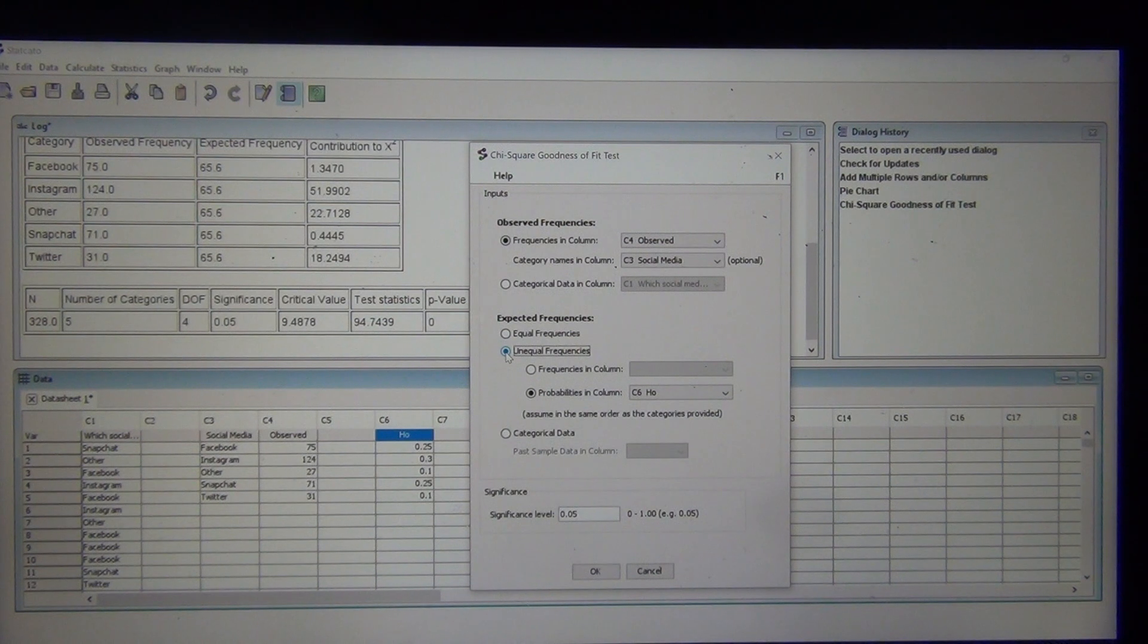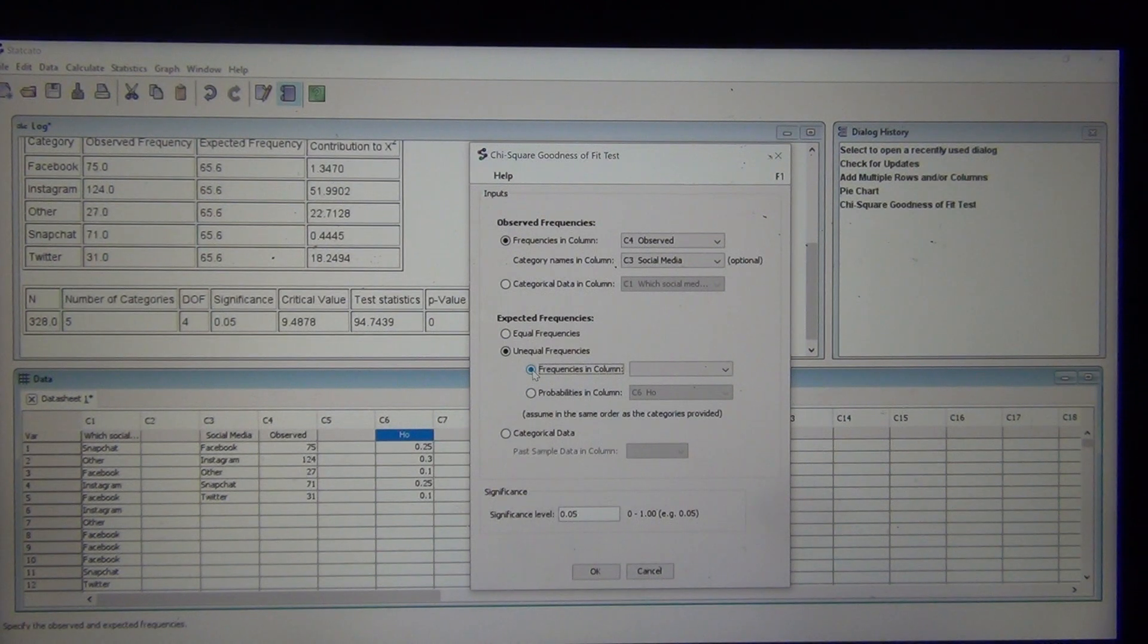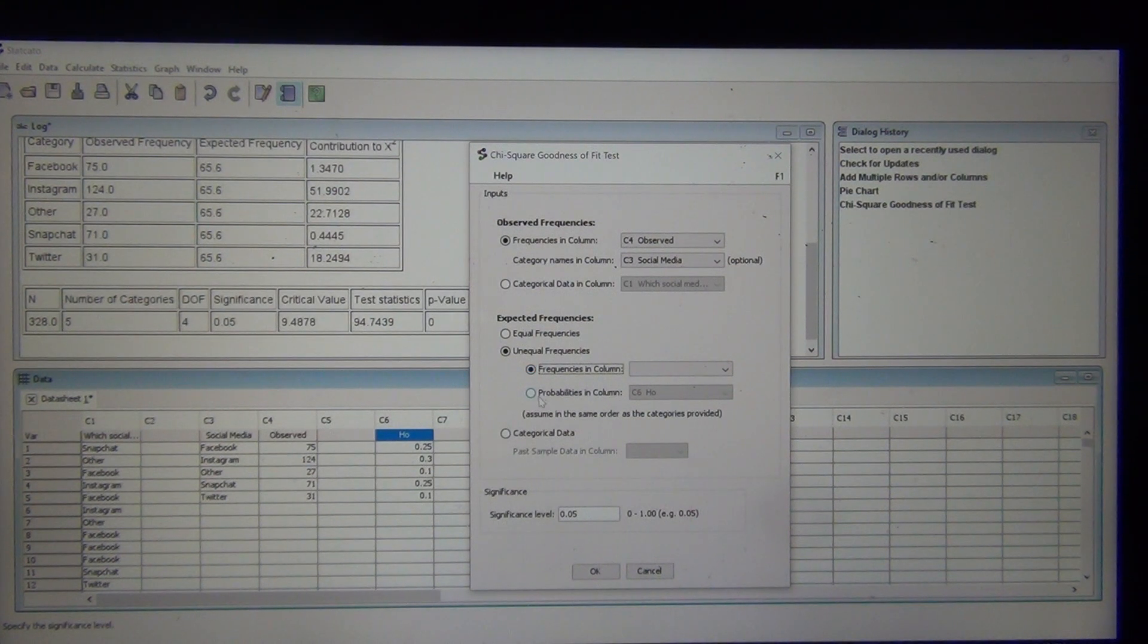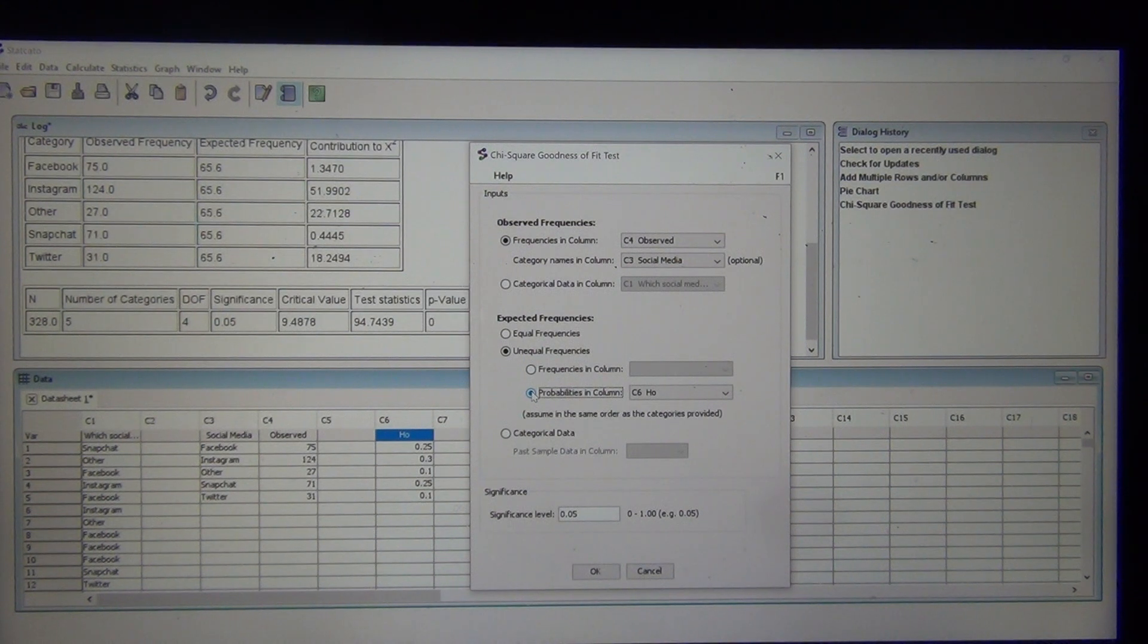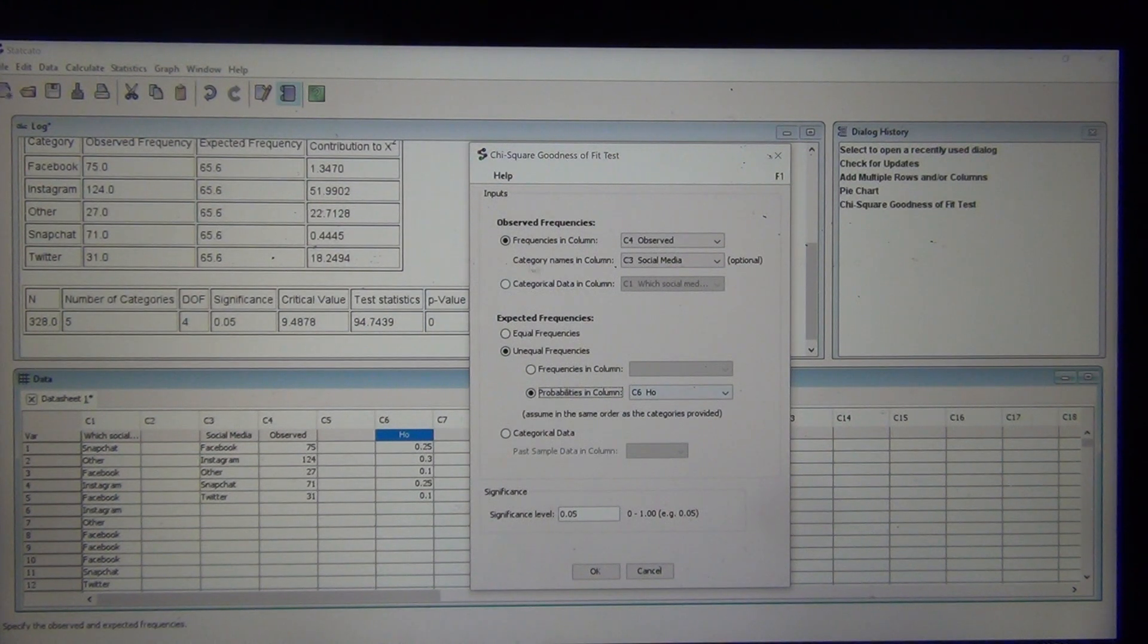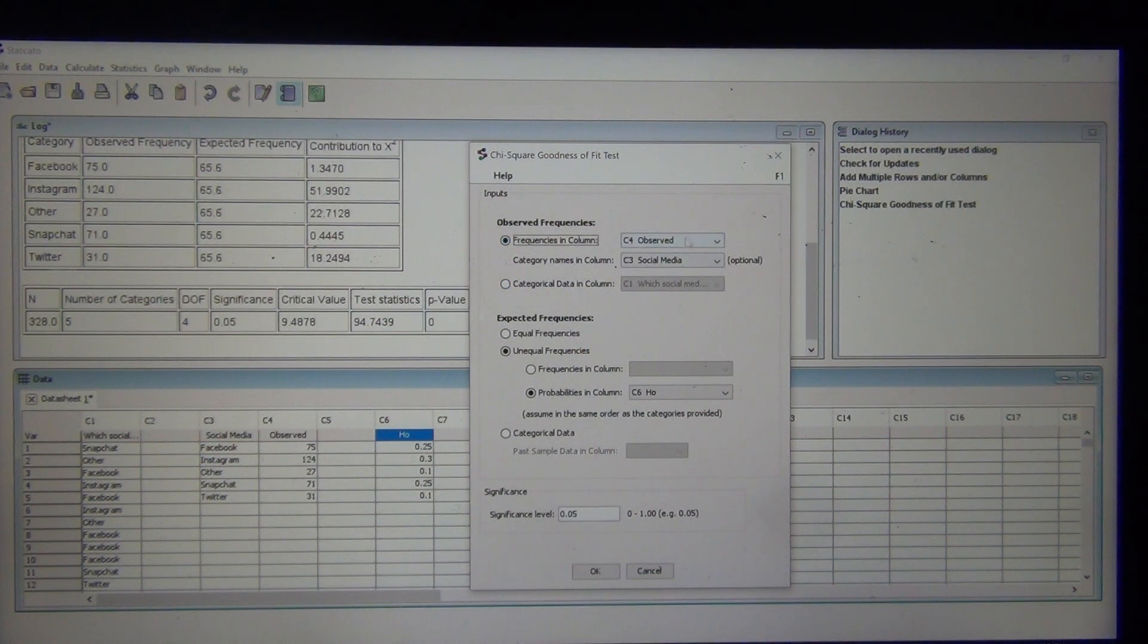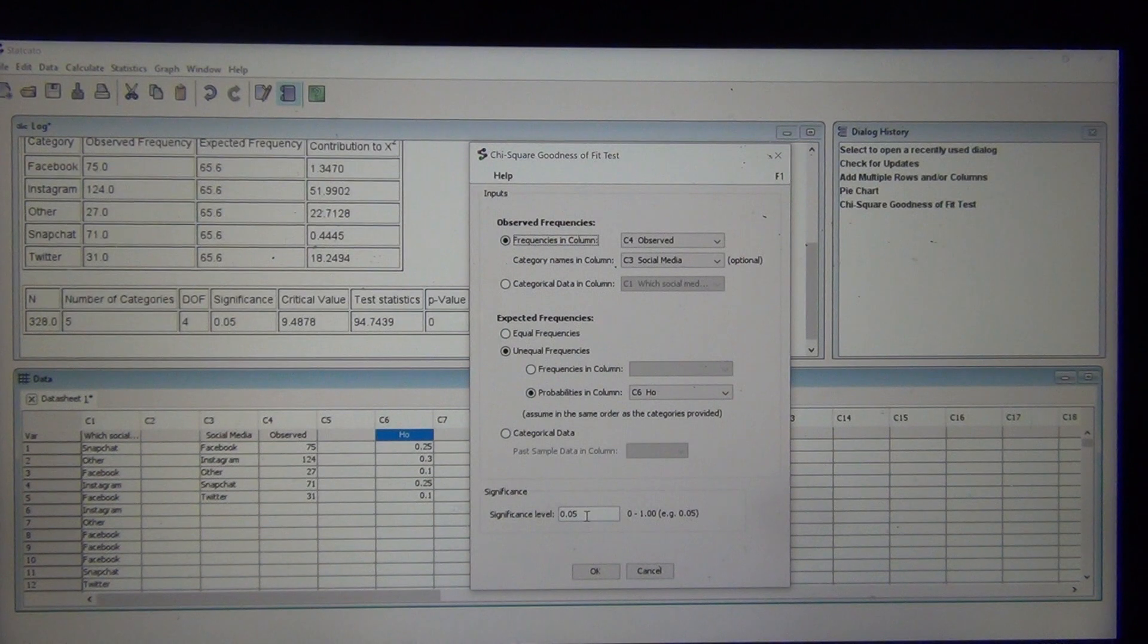Now you have a choice. This one says frequencies in column. If you click that, that's looking for that you calculated the expected counts already and have them listed in a column. I prefer to click probabilities in column. That's basically the proportions from the null hypothesis. I type those in column six, so I'm just going to put those in column six. By the way, I could have also done this exactly same thing with using the raw data for the observed. I got my 5% significance level. Let's see what happens.